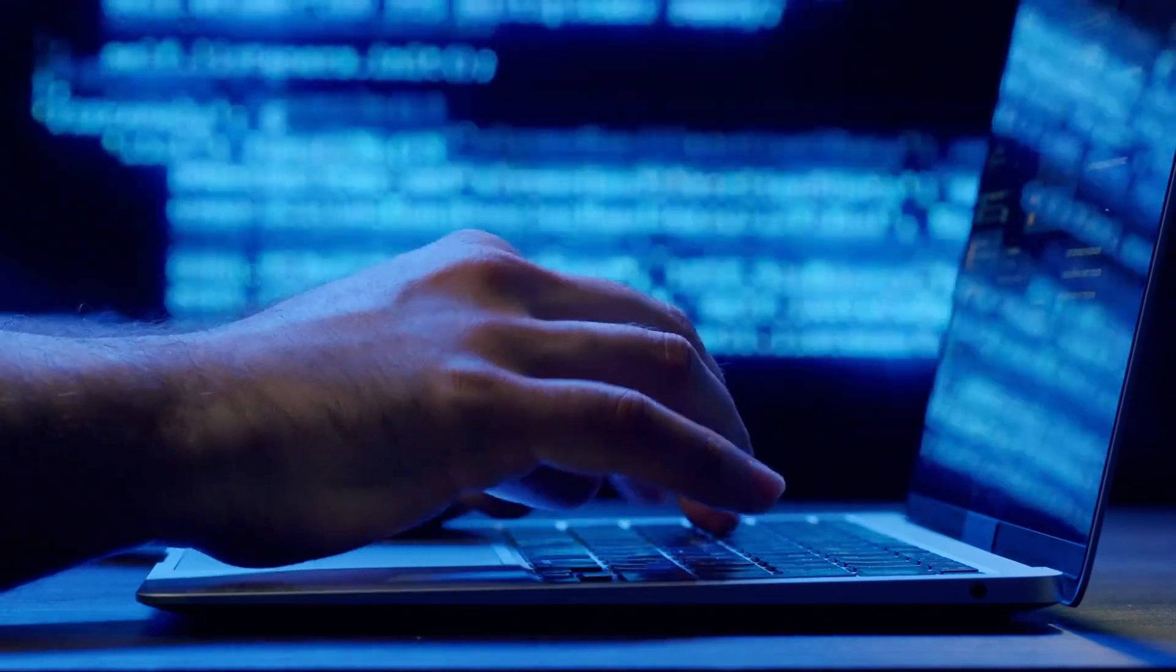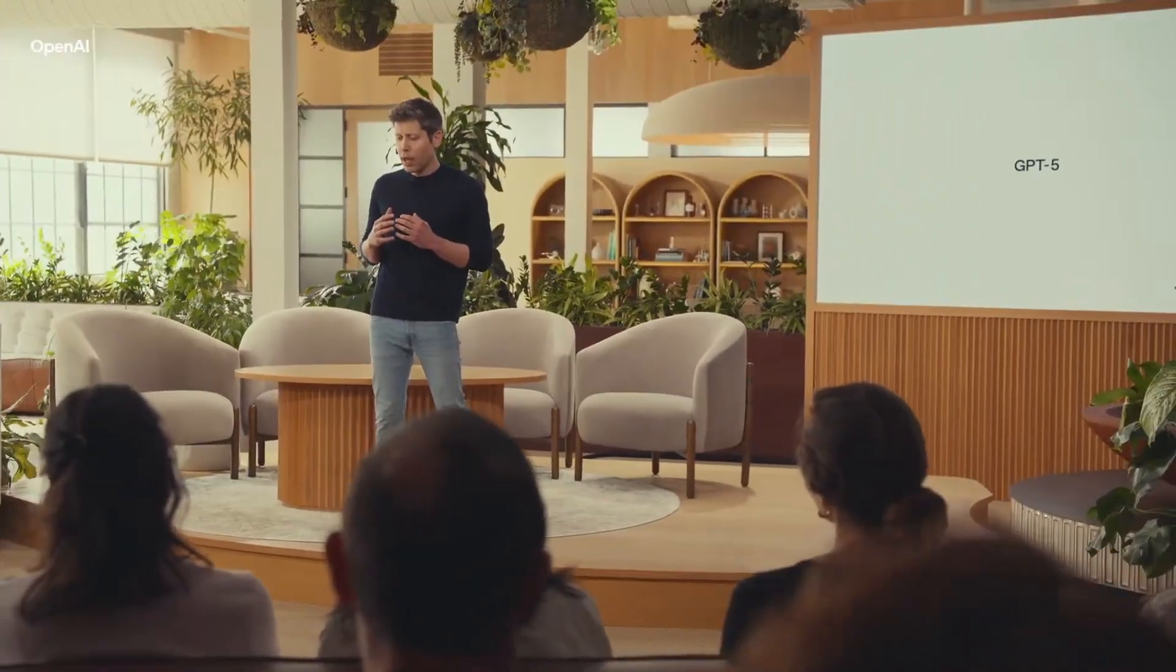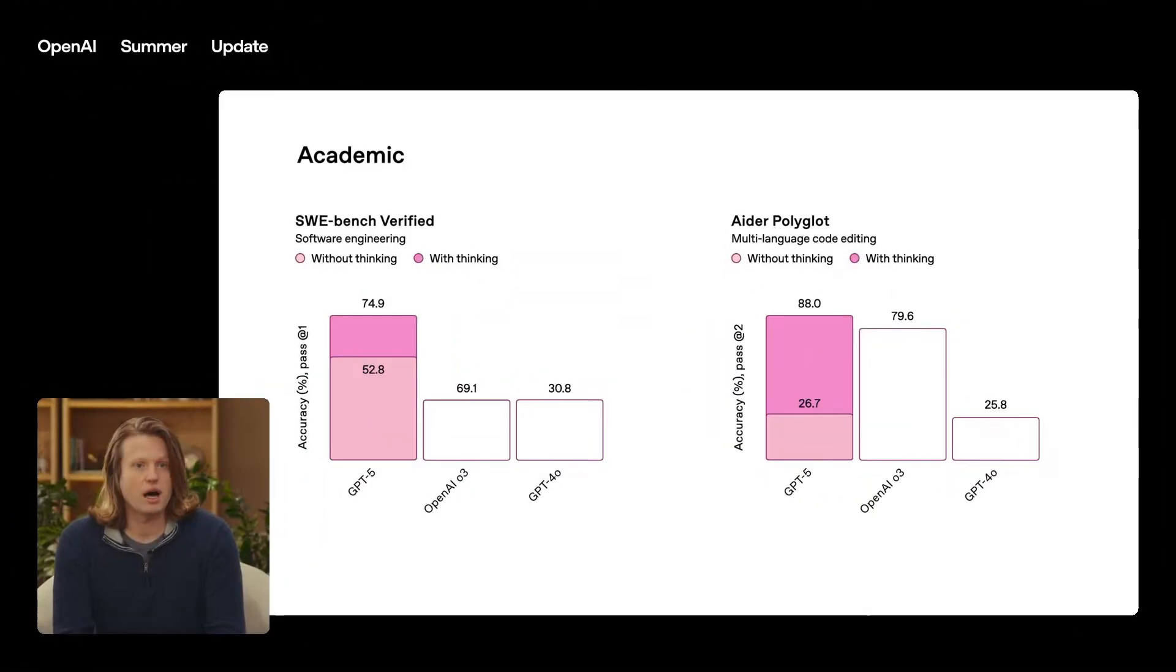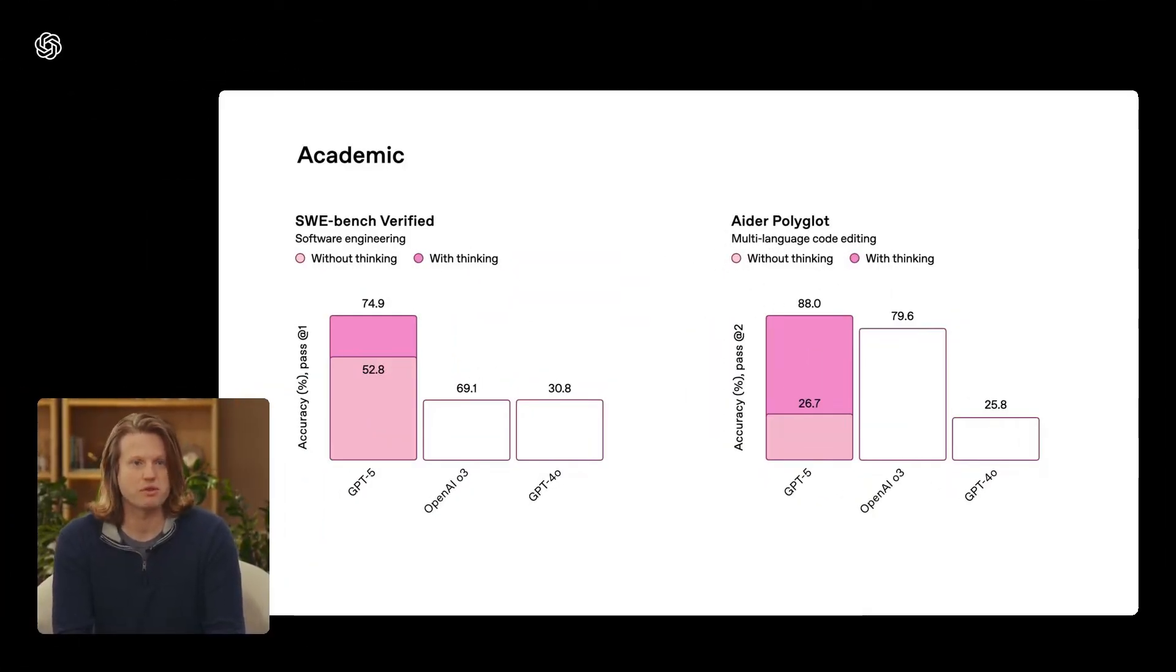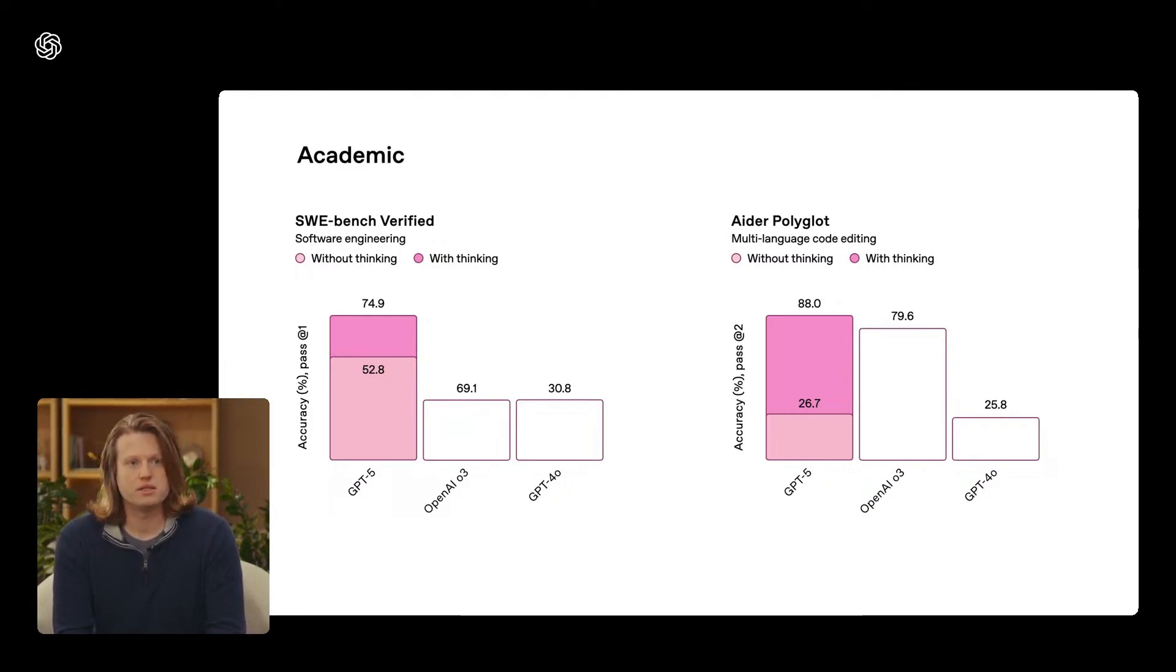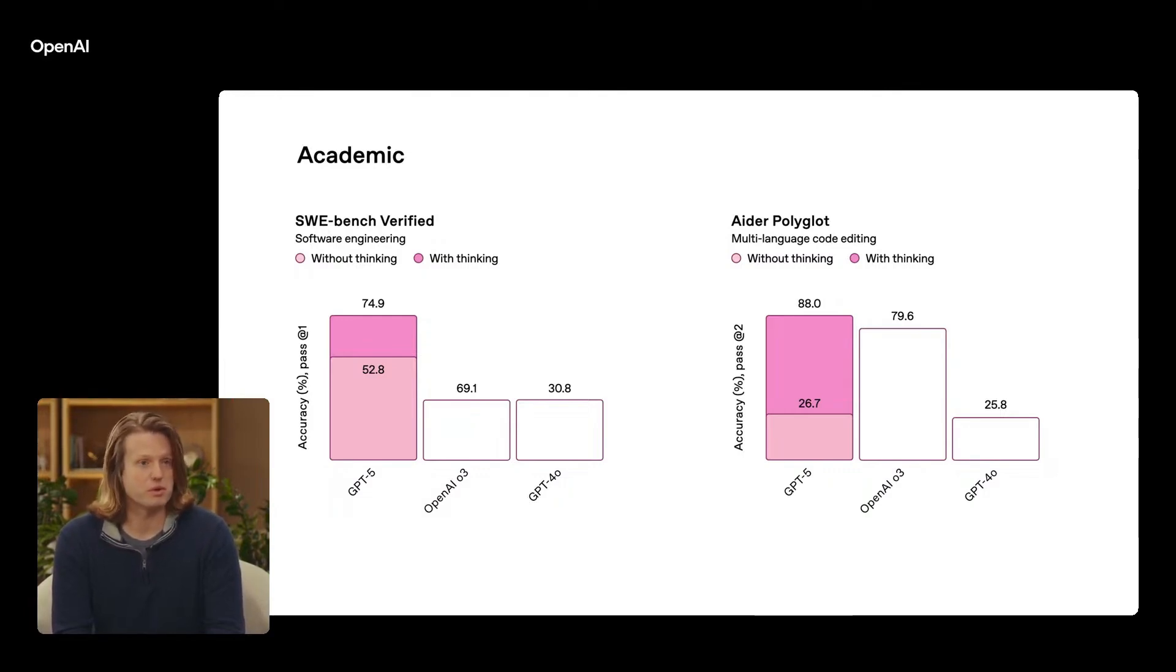For deep research, it can pull from multiple sources, combine the data, and even create visuals, games, or quizzes to explain it. Between the unified multimodal setup, huge context window, advanced coding, live video guidance, integrations, and long-term memory, GPT-5 is breaking new ground.